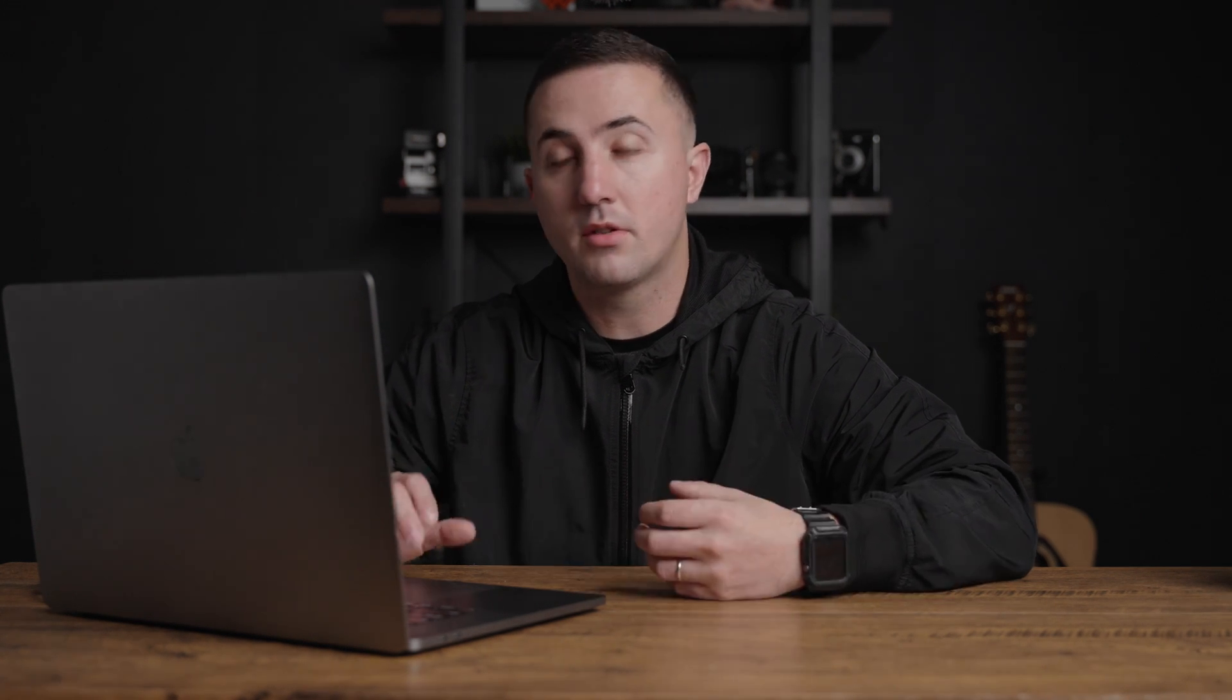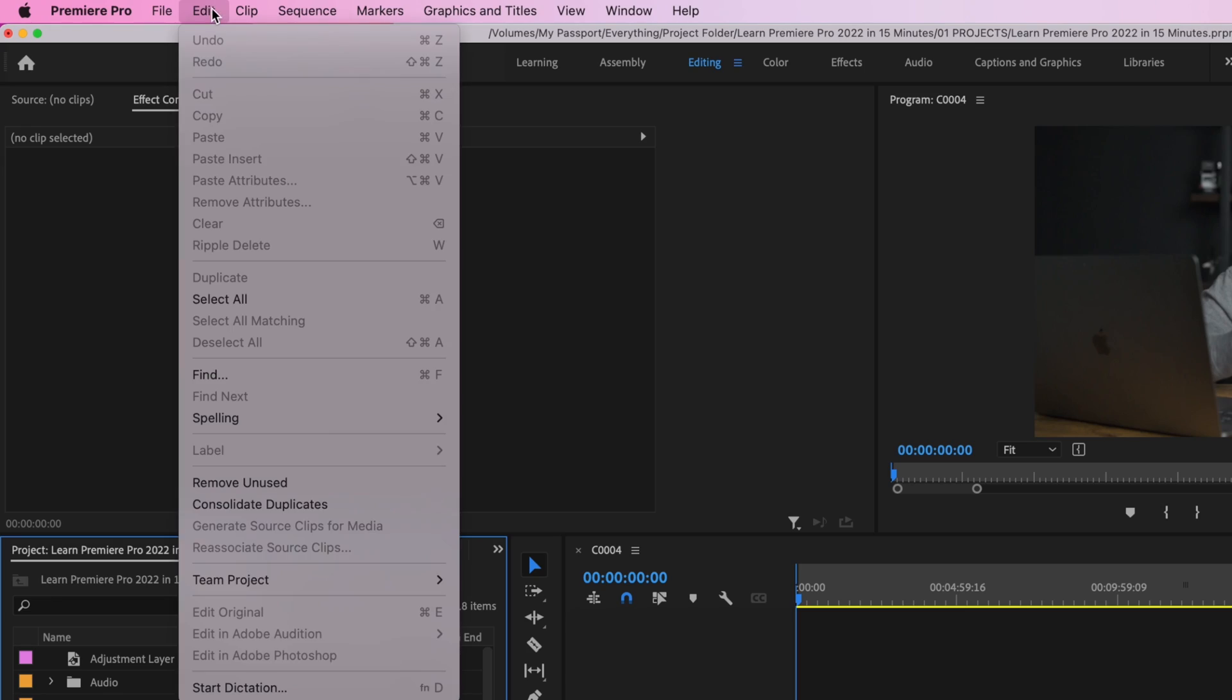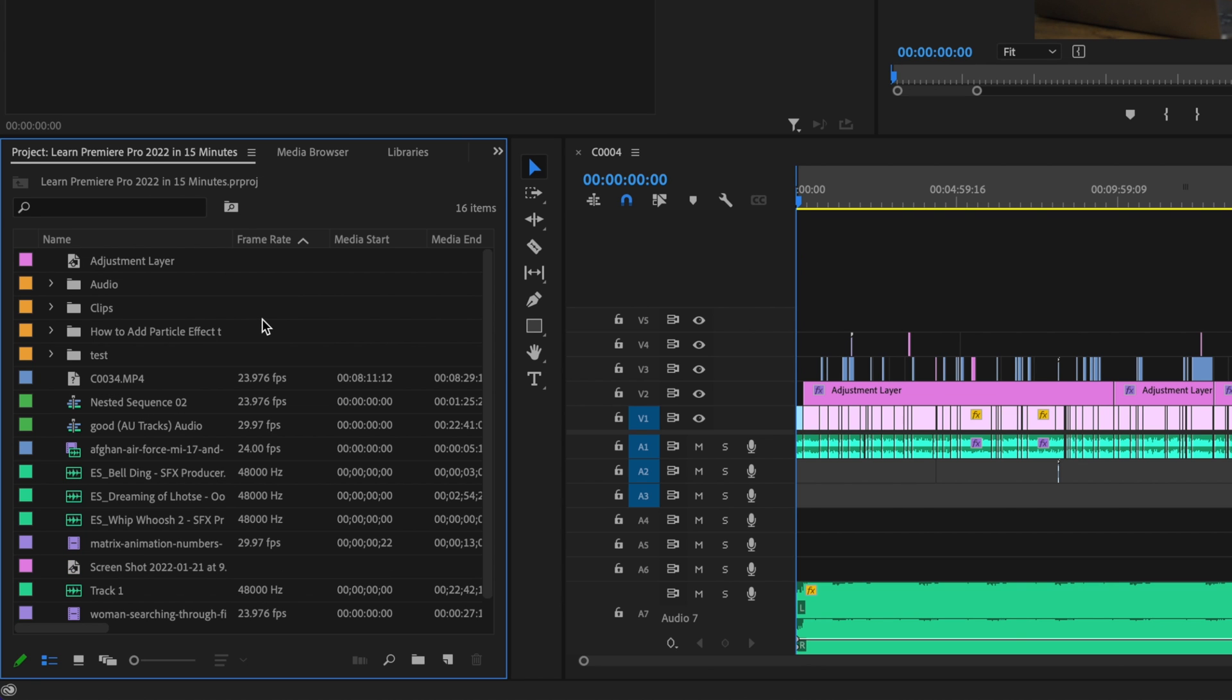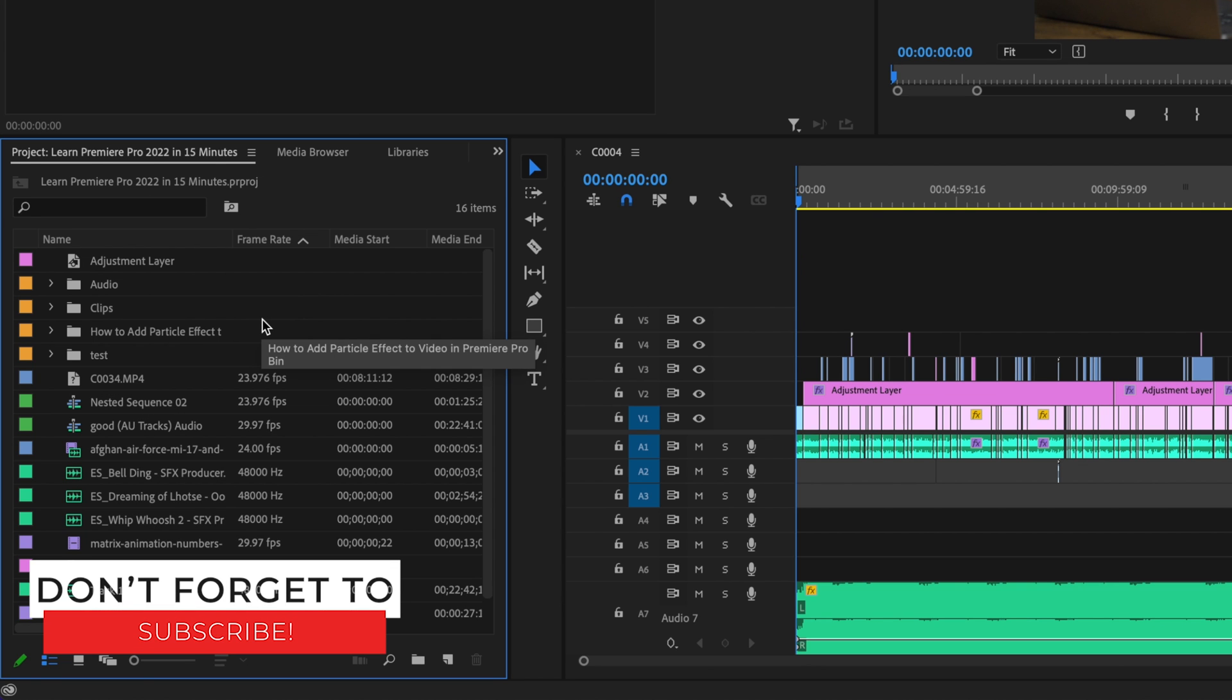So all I need to do in order to remove any of the unused clips is go up here to edit and then go down to remove unused. And that's going to get rid of any of the unused clips that I have in my project right now.